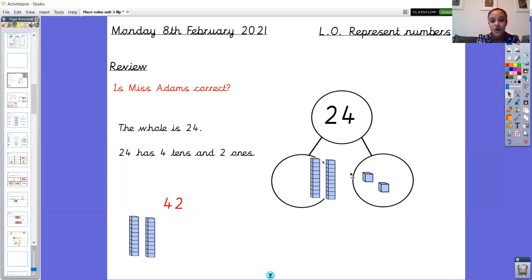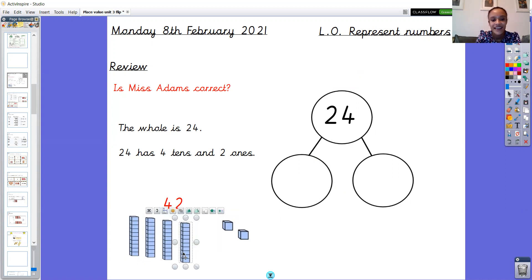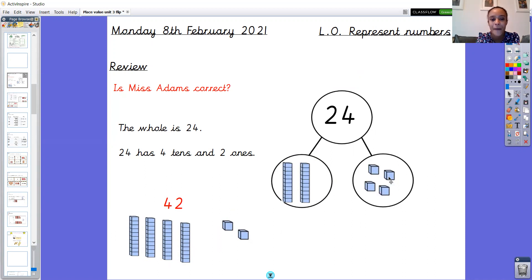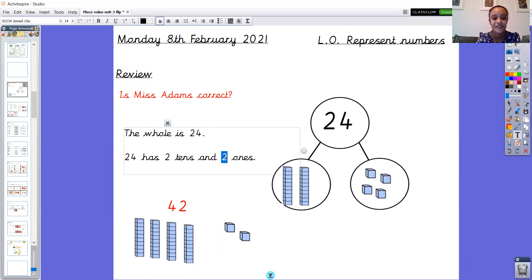I'm going to move those over here because that's not representing 24. So now how many tens and how many ones do I need to represent 24? Can you pause the video and tell someone at home? Well done! I need two tens and I need four ones - I've got it just the wrong way round. I need to make sure I always double check to make sure I've got the correct amount of tens and ones. Can you count with me now? 10, 20, 21, 22, 23, 24. Amazing. So I've changed my part-whole model but I haven't changed my stem sentence - it still says 24 has four tens and two ones. I need to change that: 24 has two tens and four ones.